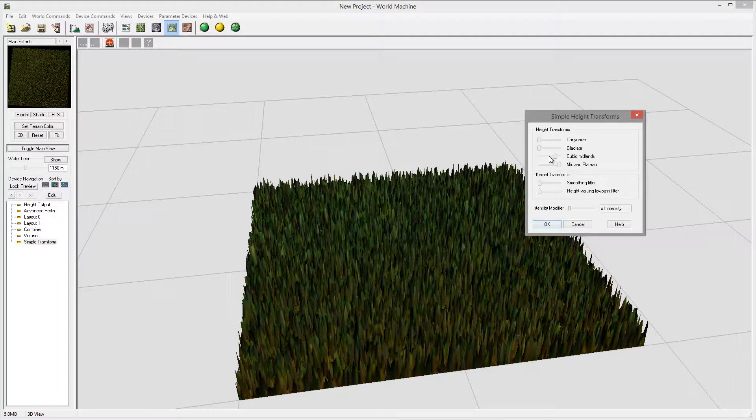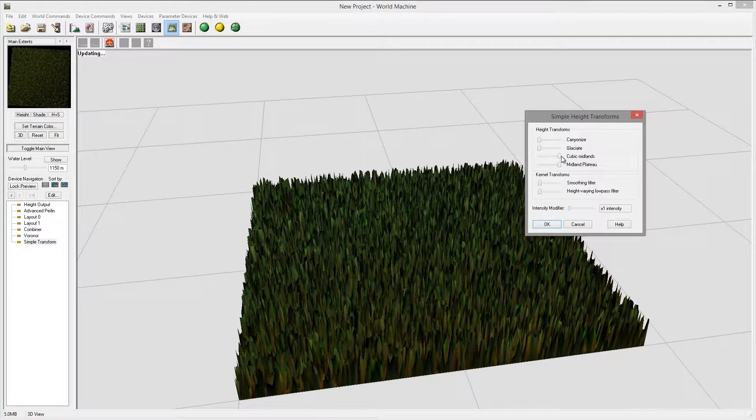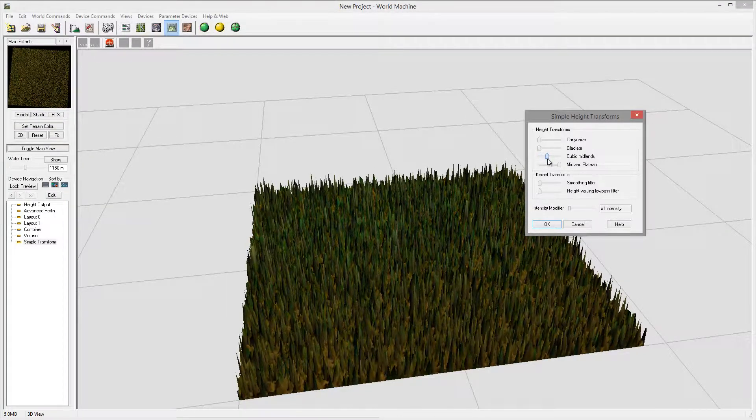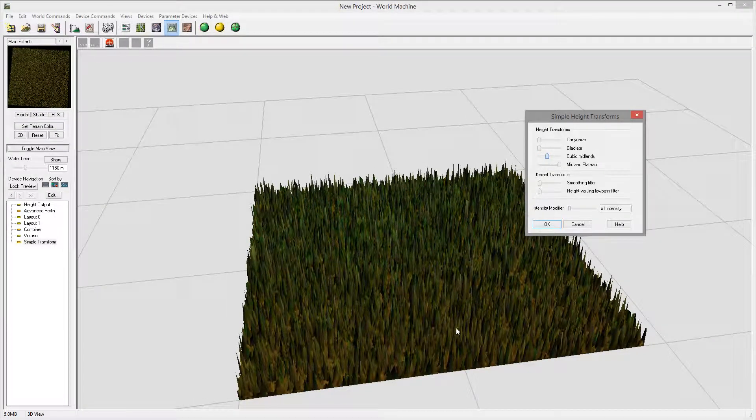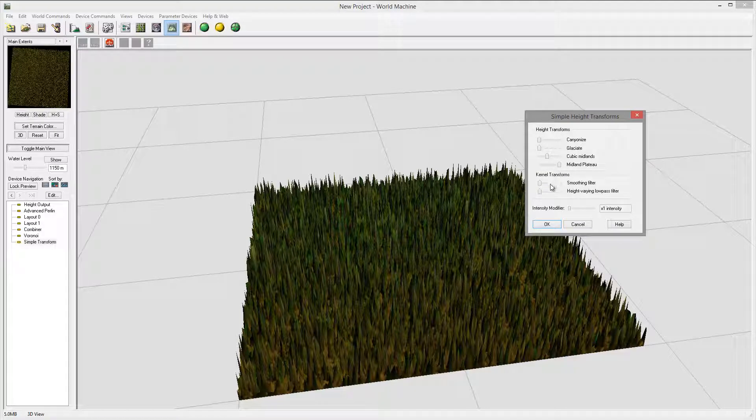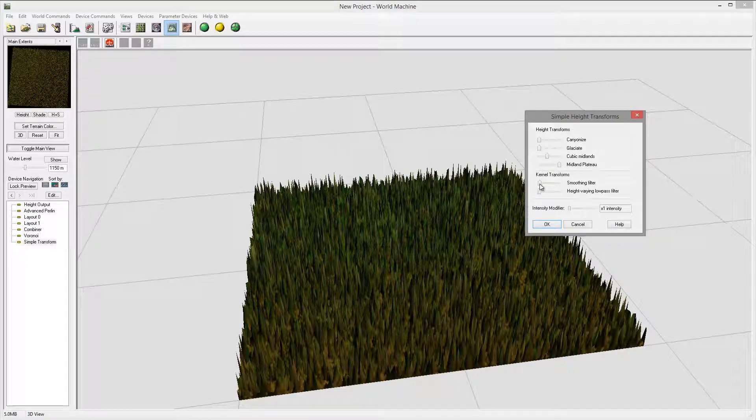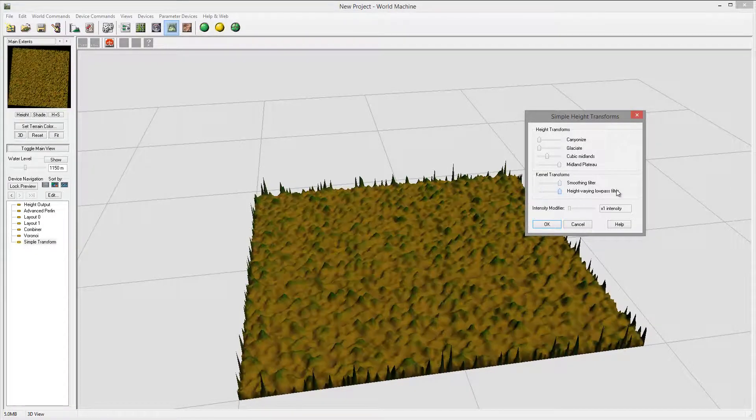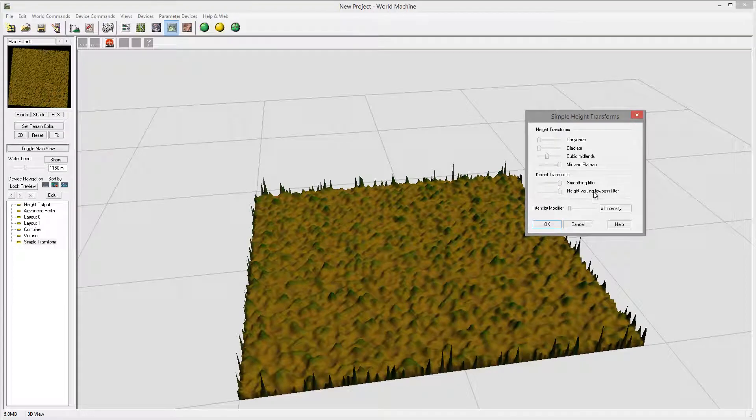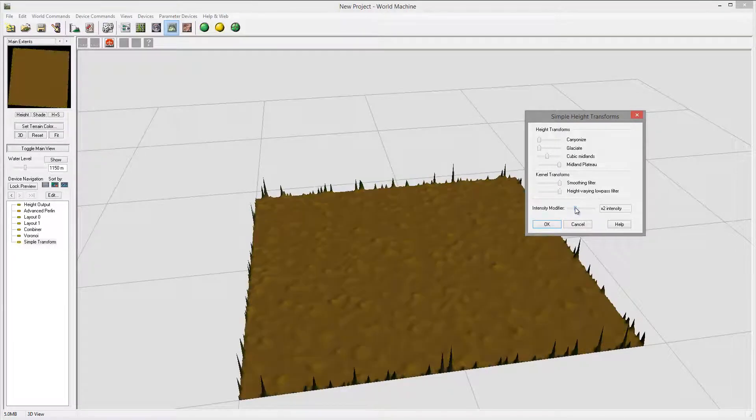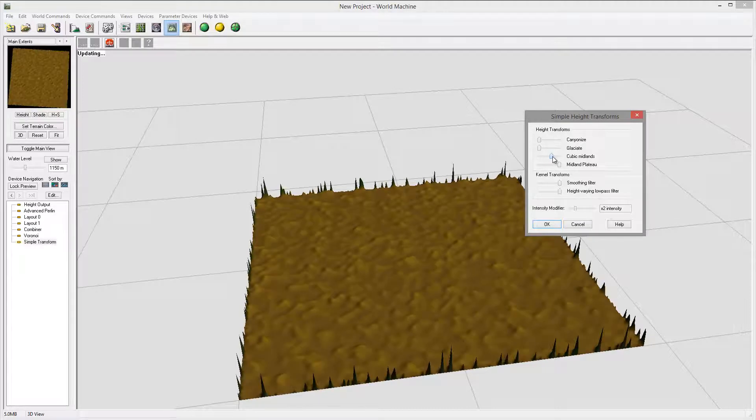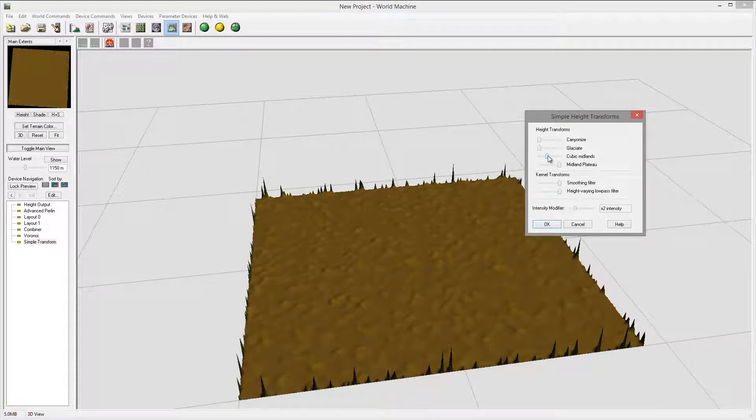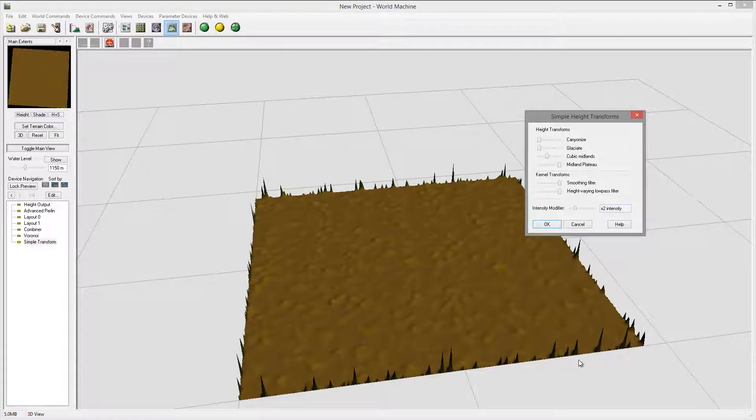Take the cubic and kind of bring it slightly up because I don't want it to be too low. And I will take this smoothness filter and radiation go all the way and intensify it by two.